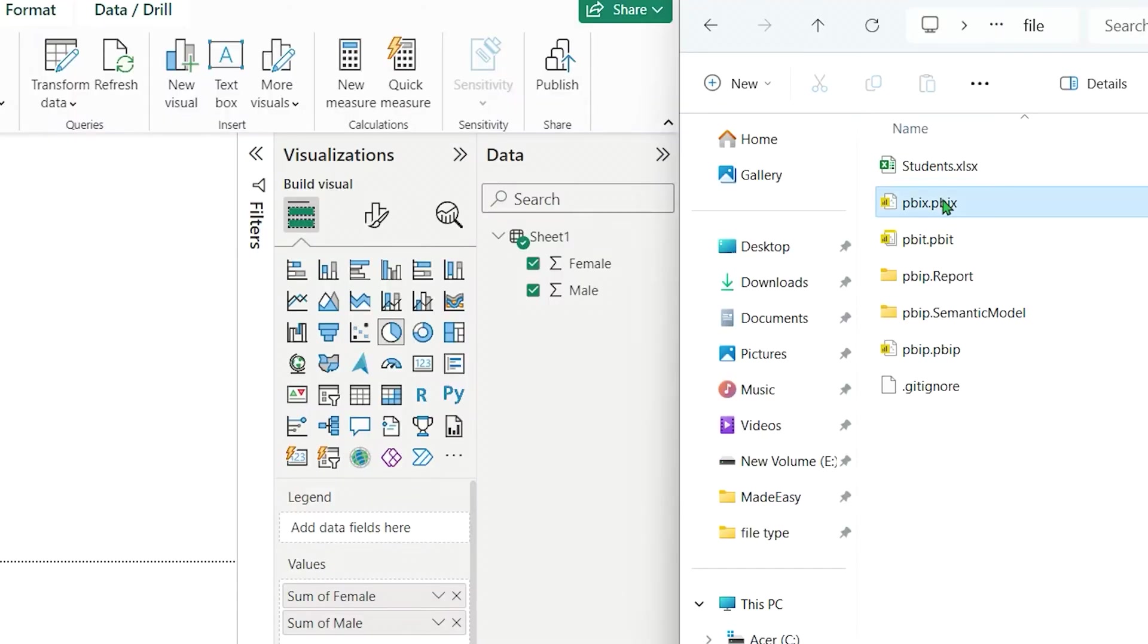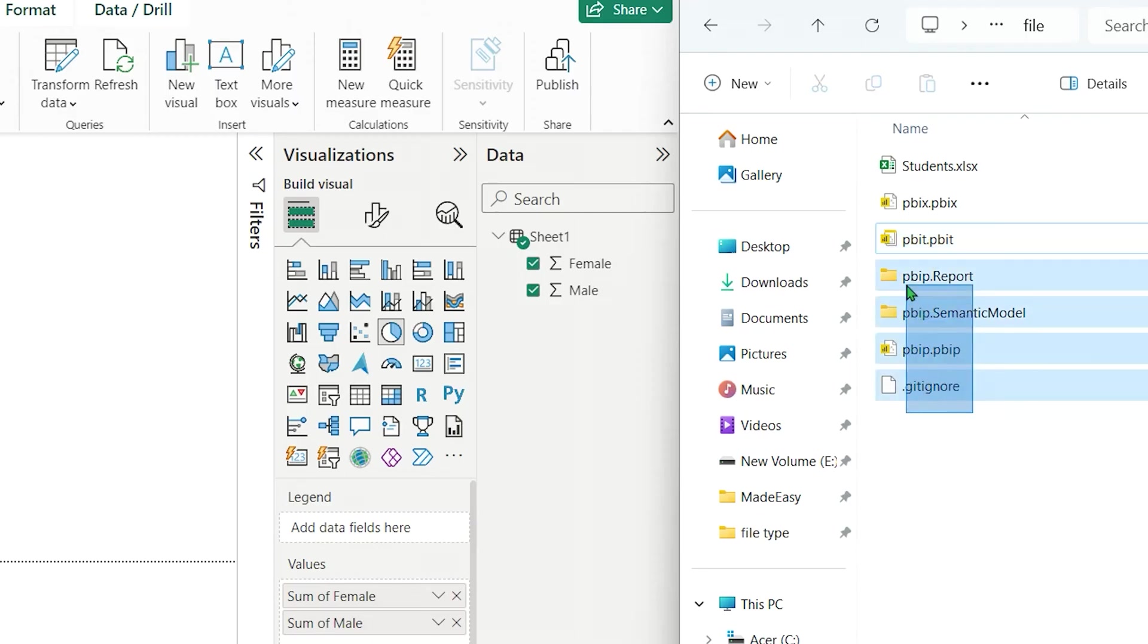Note that PBIP are saved differently. PBIX and PBIT saved as a single file, while PBIP saved as a folder structure.